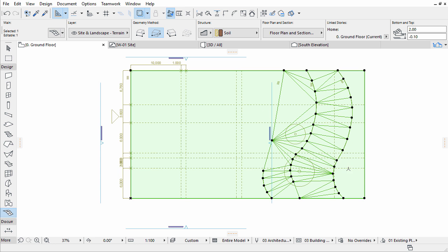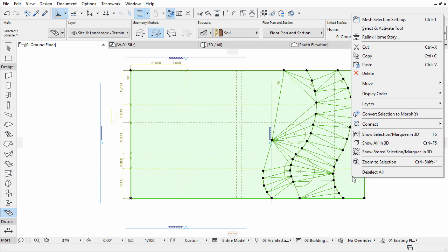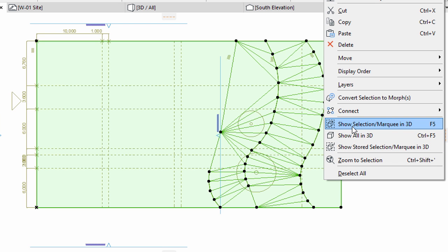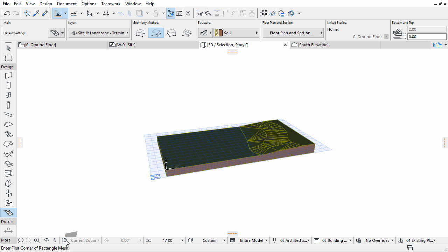Select the mesh, right-click, and select Show Selection Marquee in 3D to check its shape in 3D. Click on the Fit in Window icon if it is not visible.